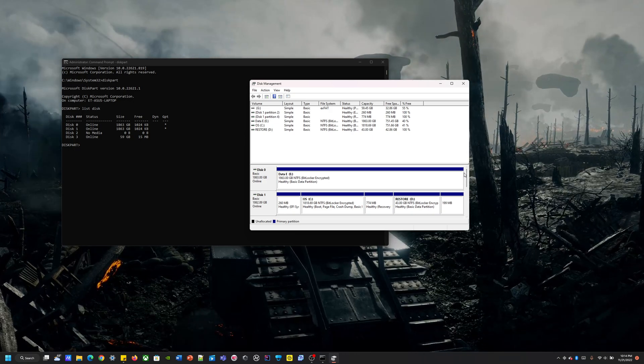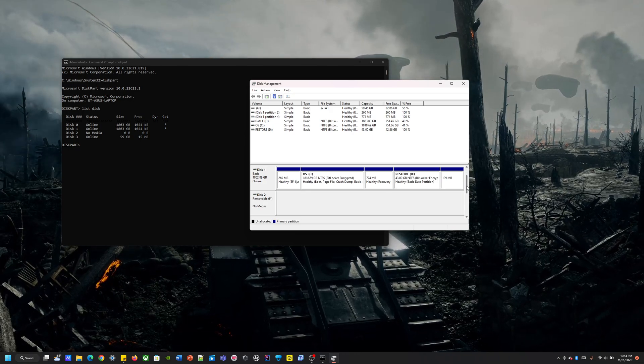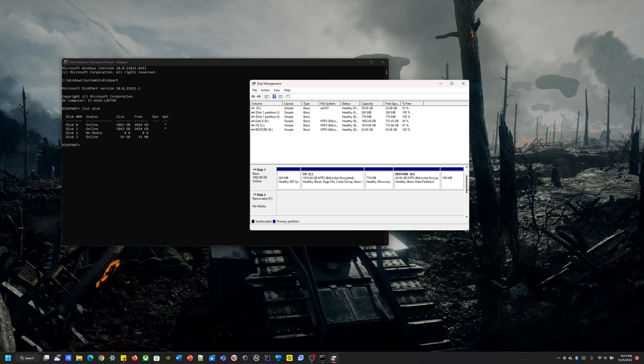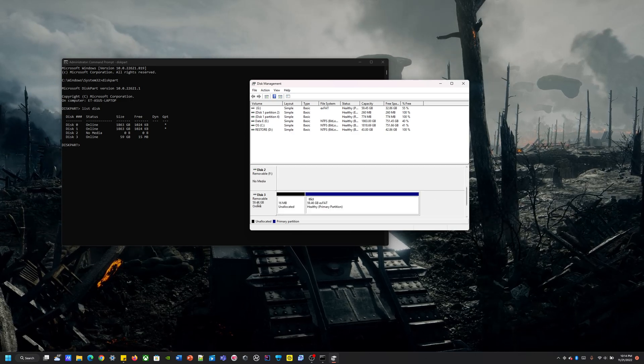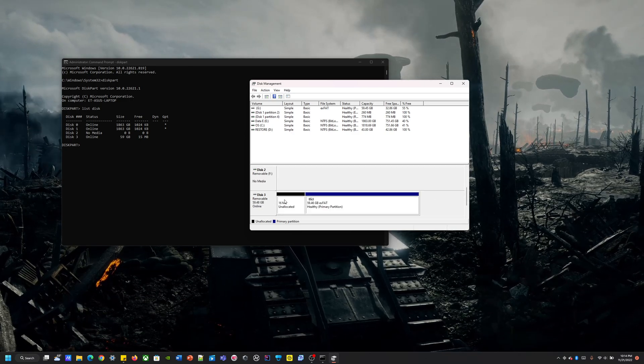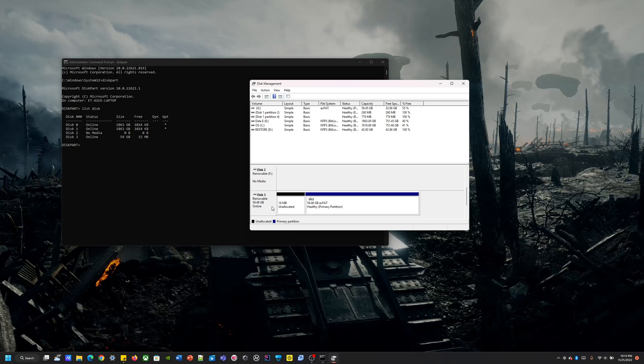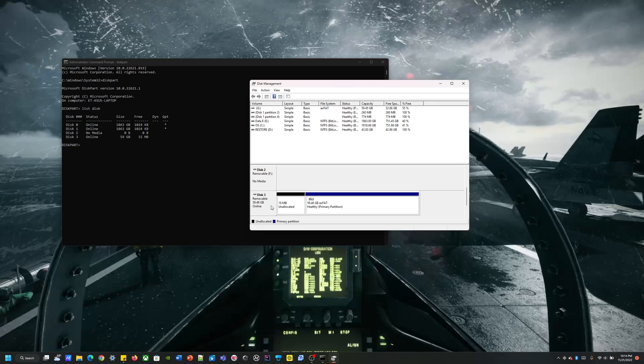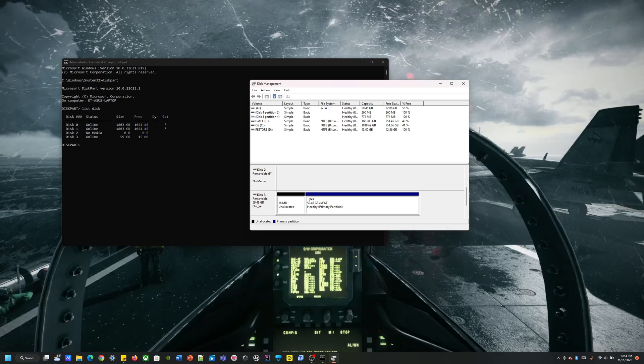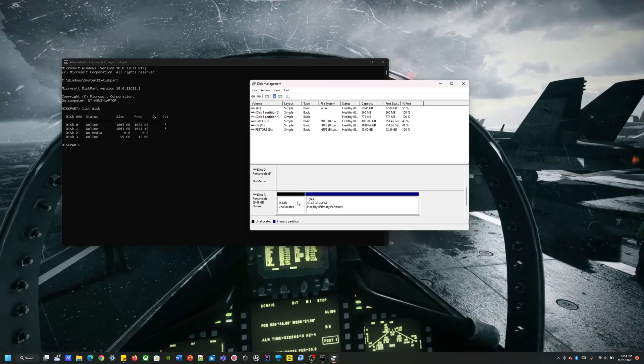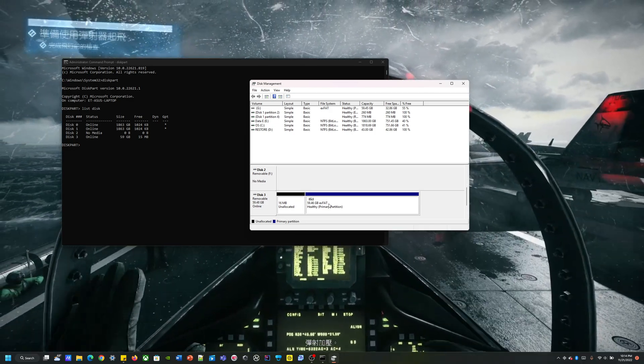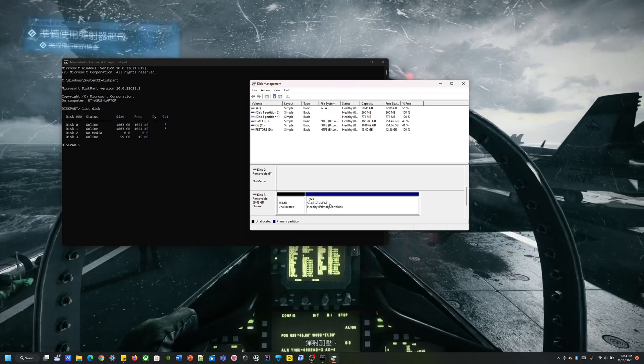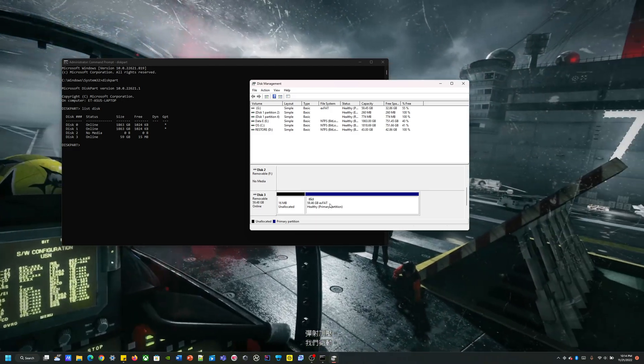Alright, so from here you can look through it. For me, the one I'm using is the removable disk, which is not inside my PC, so I know it's going to be this one.